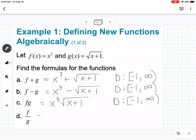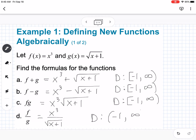Our last one is f divided by g of x, which is x³ over √(x+1). We have to consider both the fraction and the square root. We still need x ≥ -1, but this time plugging in -1 would make us divide by zero, which we can't do. So our domain is (-1, ∞), using an open bracket because x cannot equal -1.